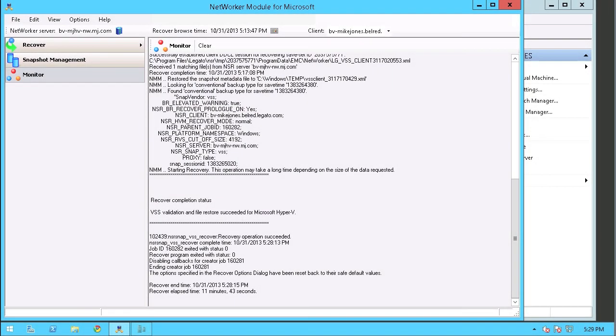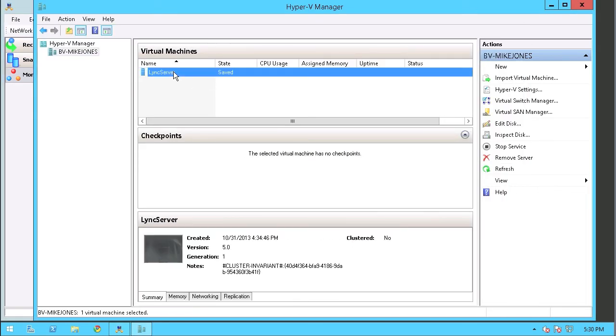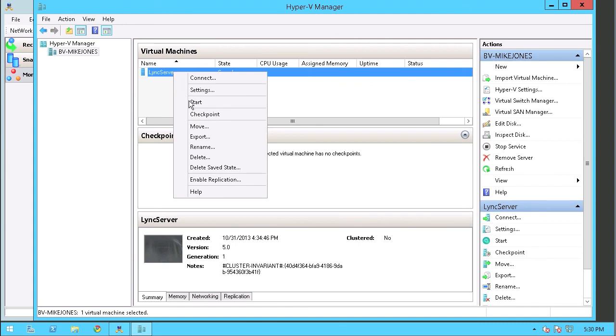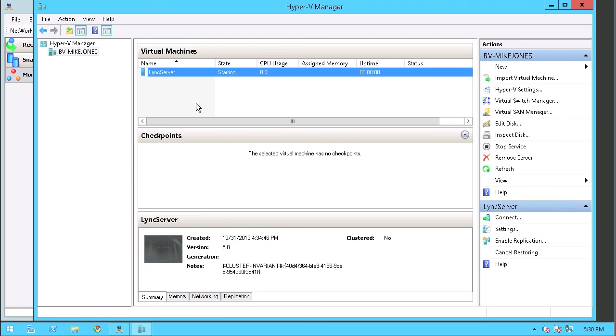And in a quick 11 minutes and 43 seconds, our recovery is now complete. I'm now going to go into the Hyper-V manager. You can see that the VM is in a safe state and we'll just go ahead and select from the submenu to start that right back up.